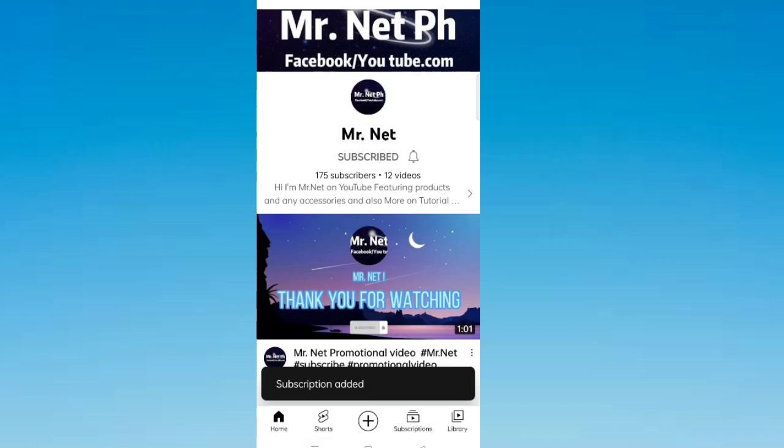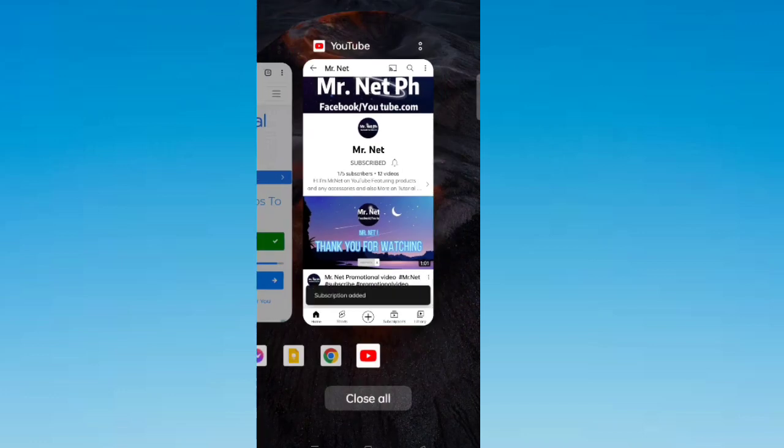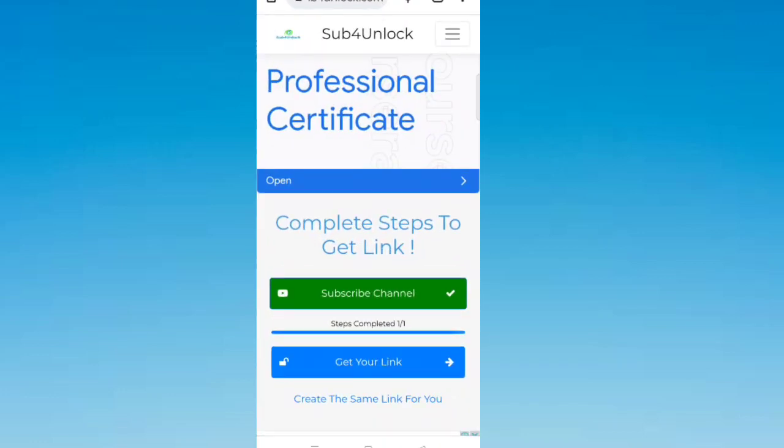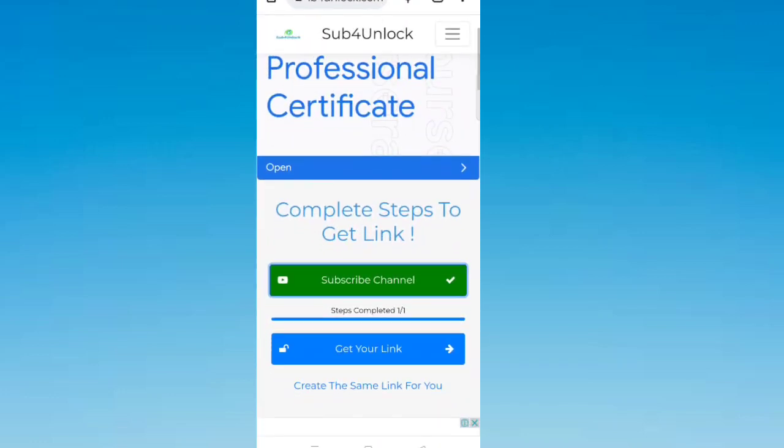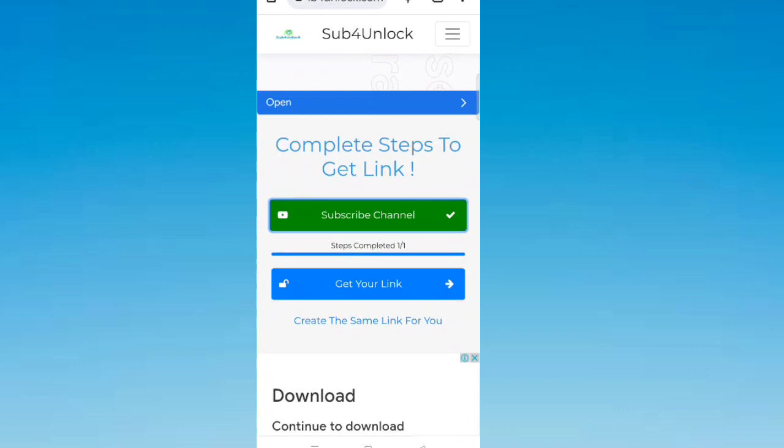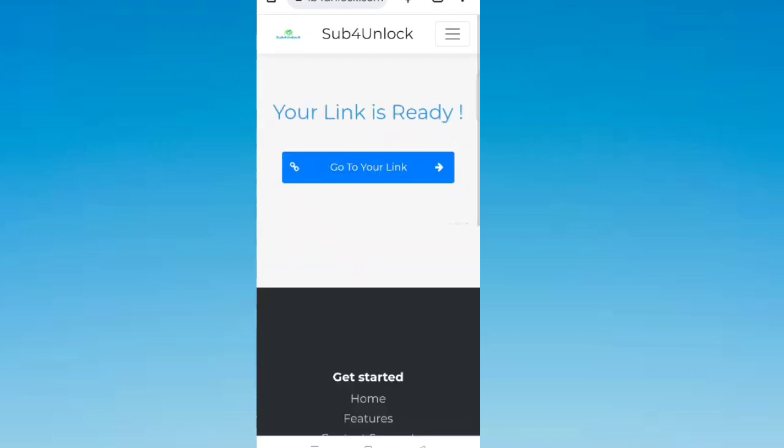Go back to the website. Now click 'get your link' again. Click 'go to link'.